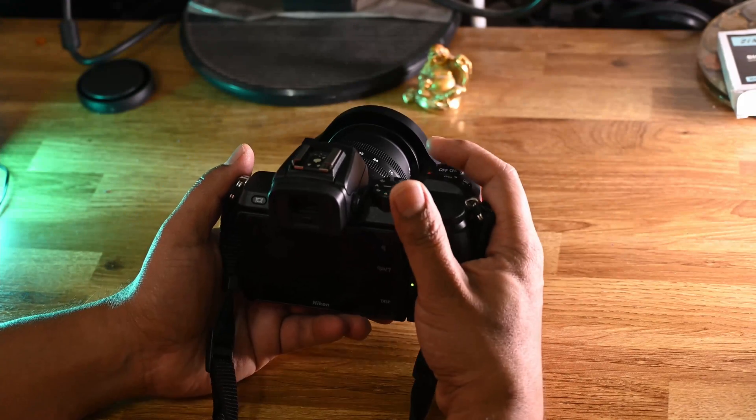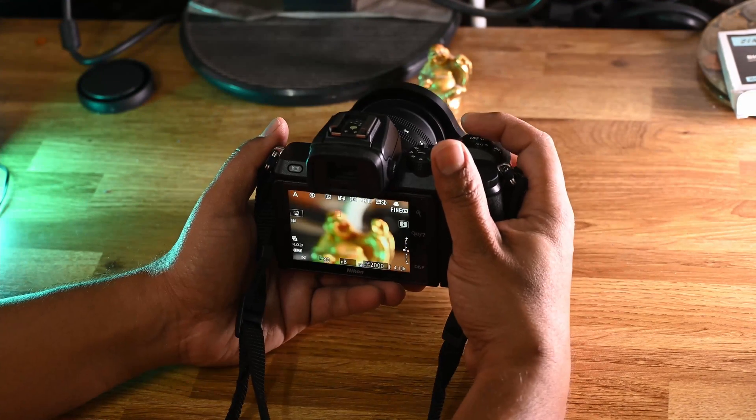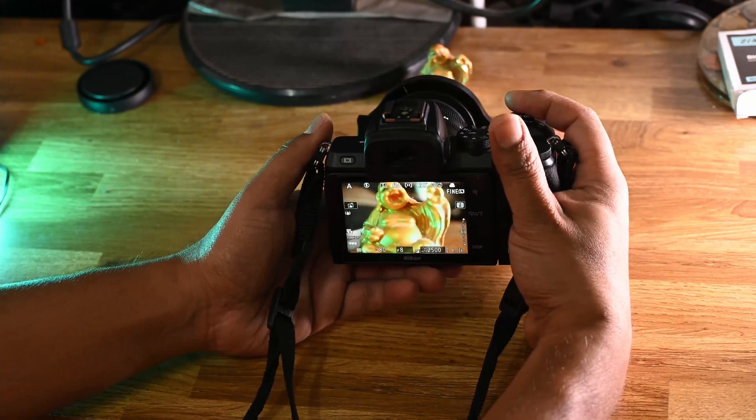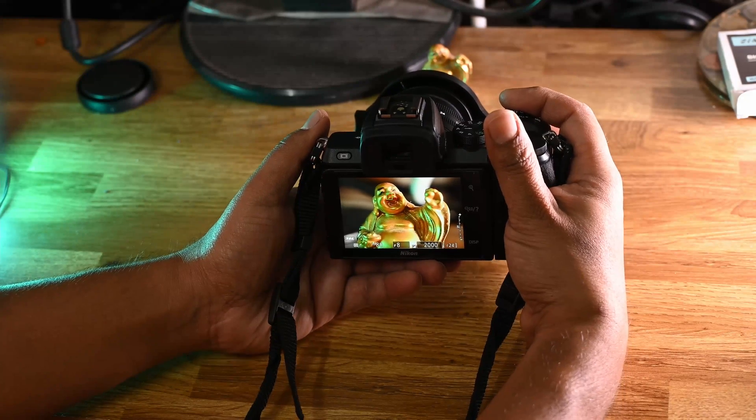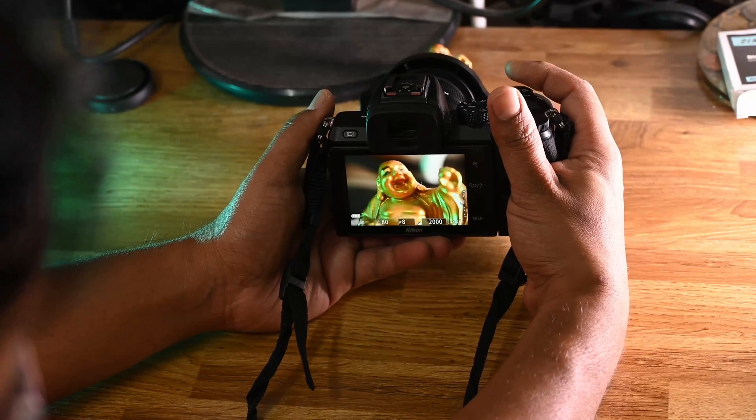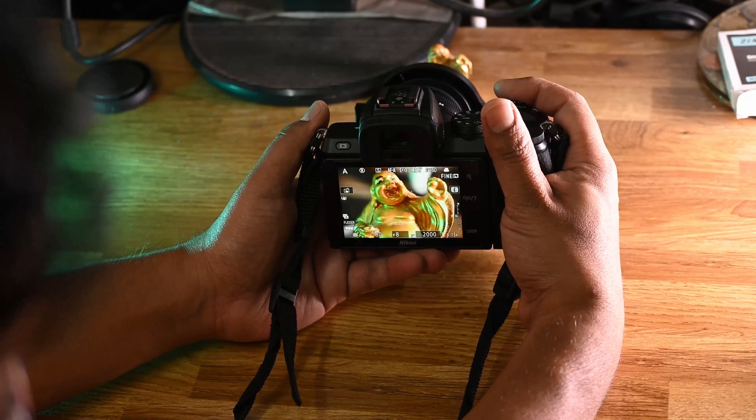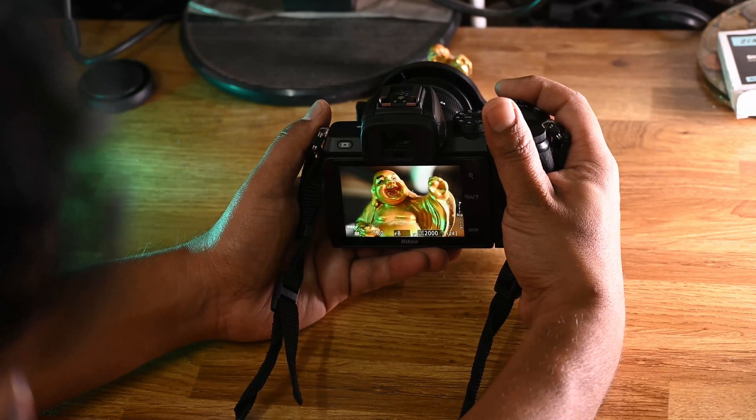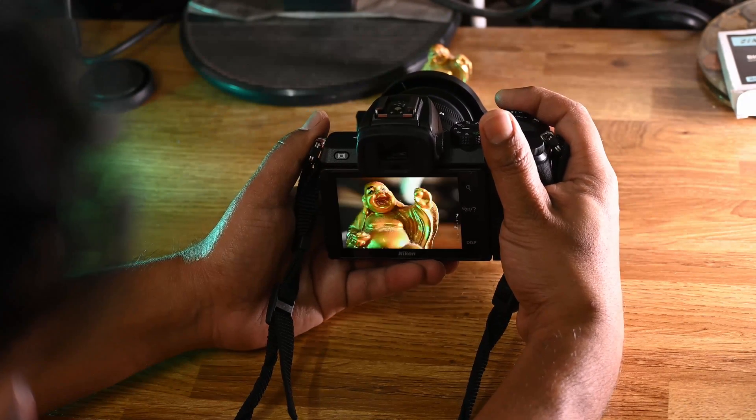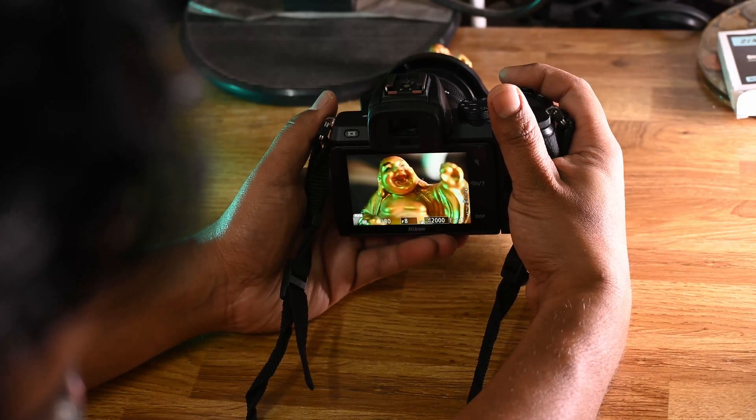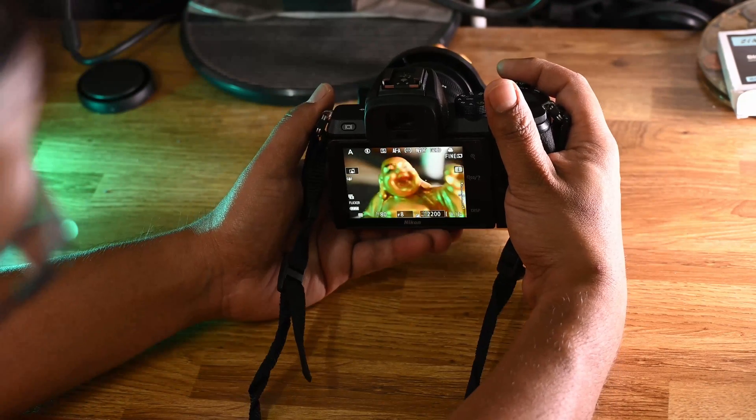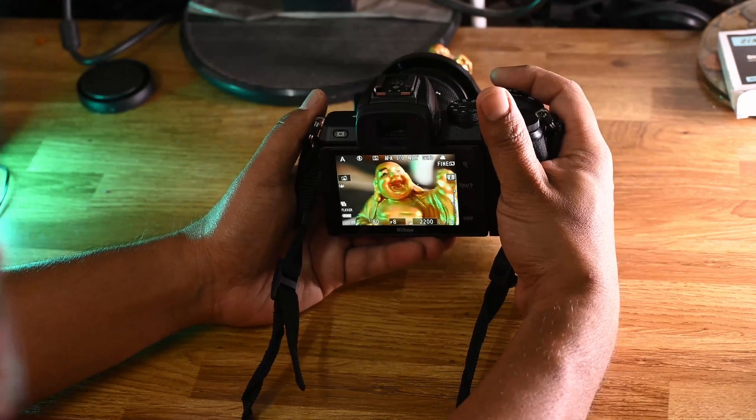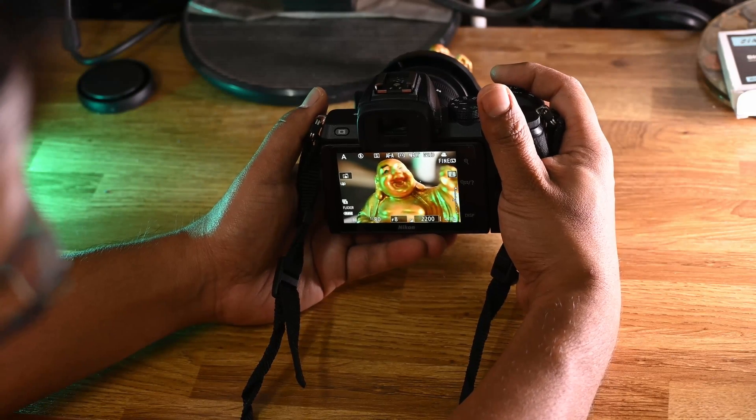Let's try to capture some pictures of Laughing Buddha. You can see we can go closer to subject and manage to click pictures. It's not capturing as close as Tamron lens, but still manages to get good close-up.